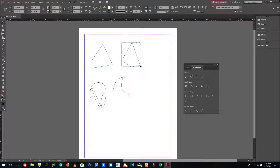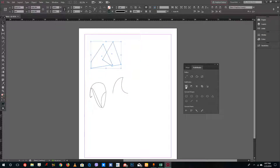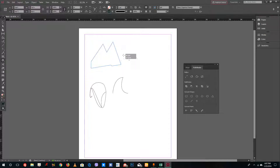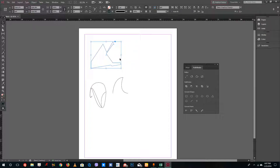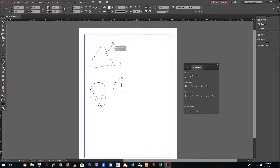You can also merge shapes together — select them and go to Merge and you can see the shapes merge. You can also select both shapes and do Subtract, and you'll see that the top shape subtracts from the bottom shape.